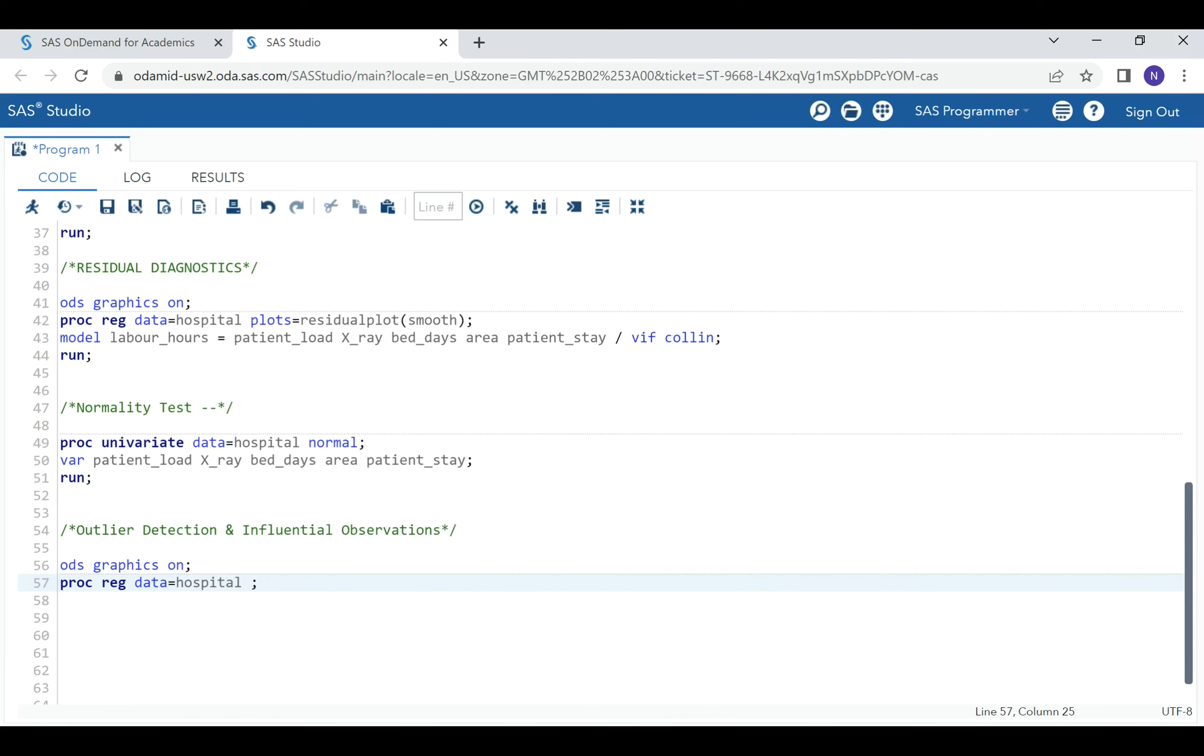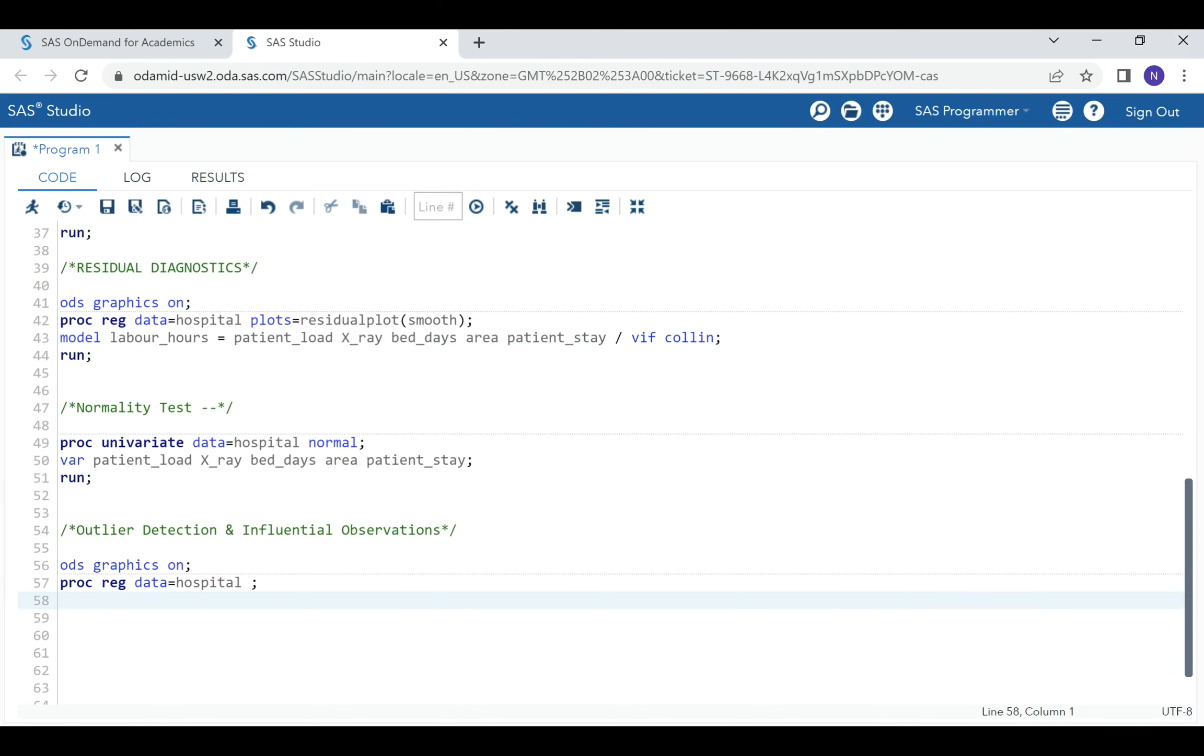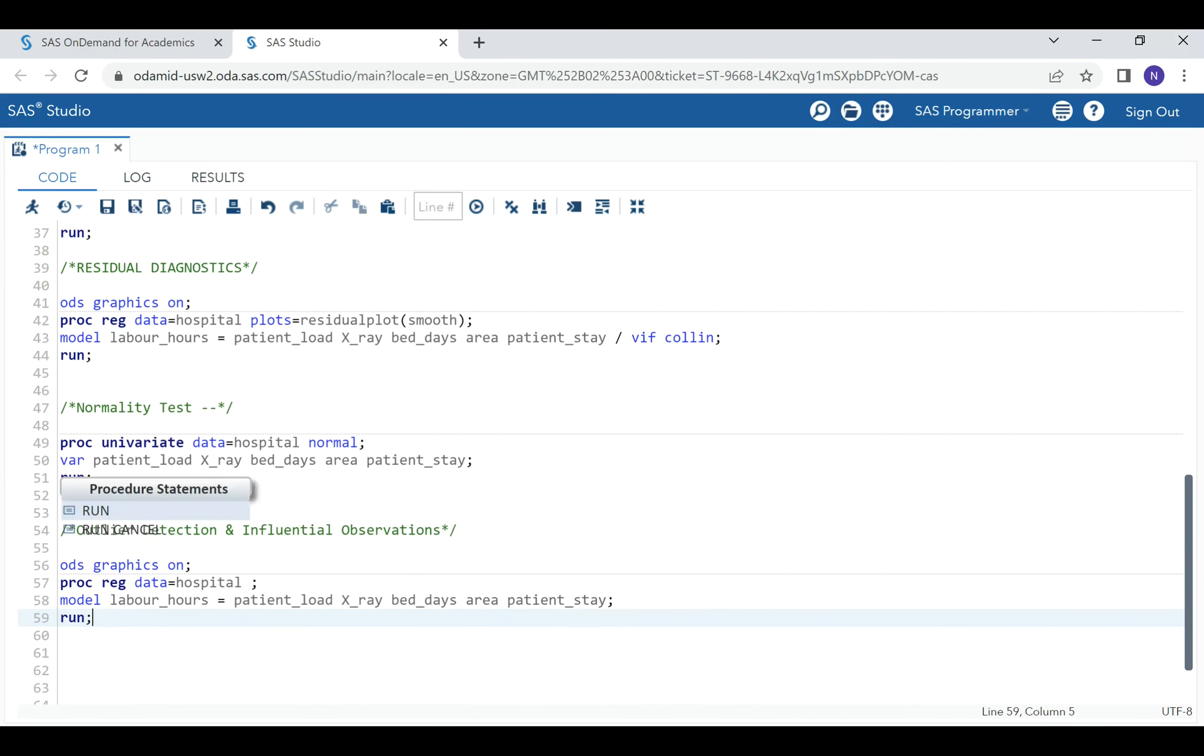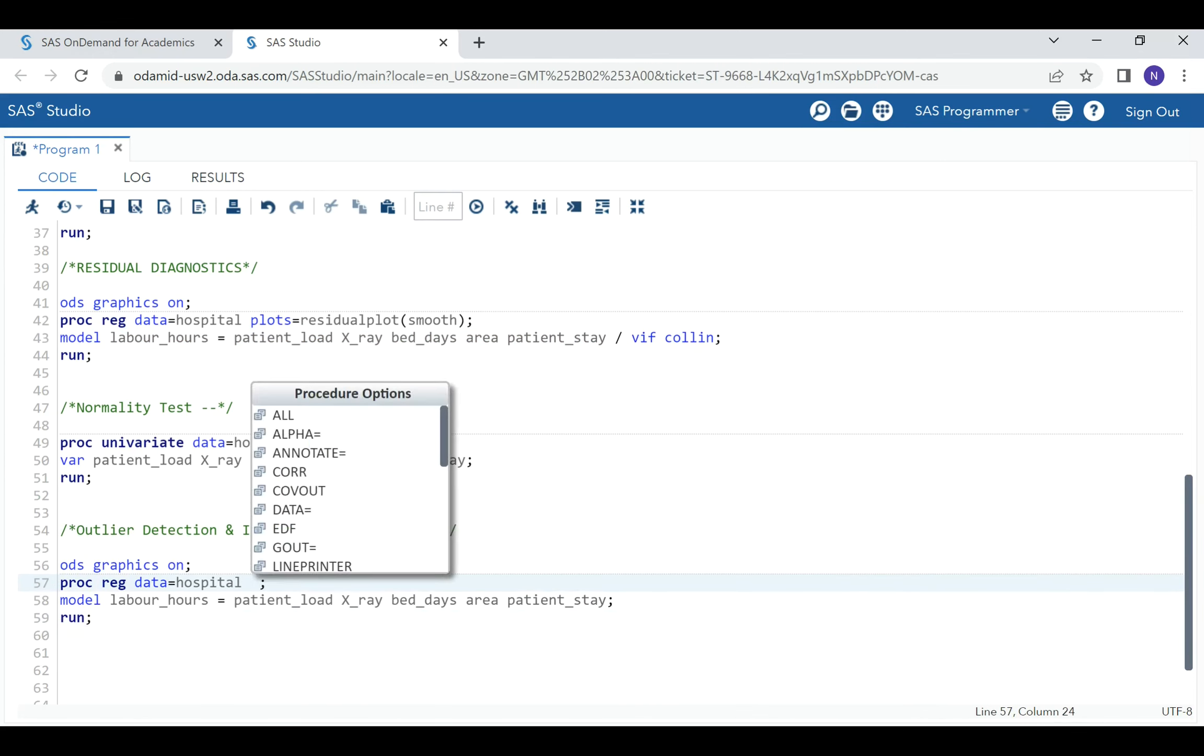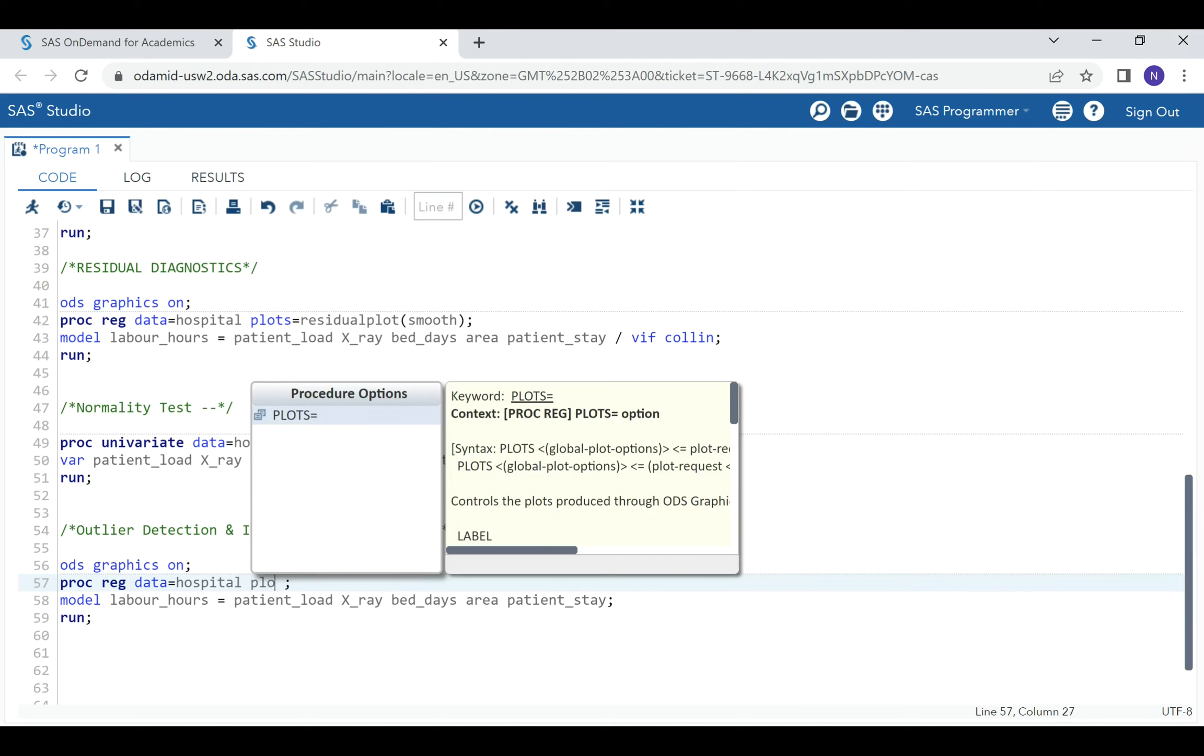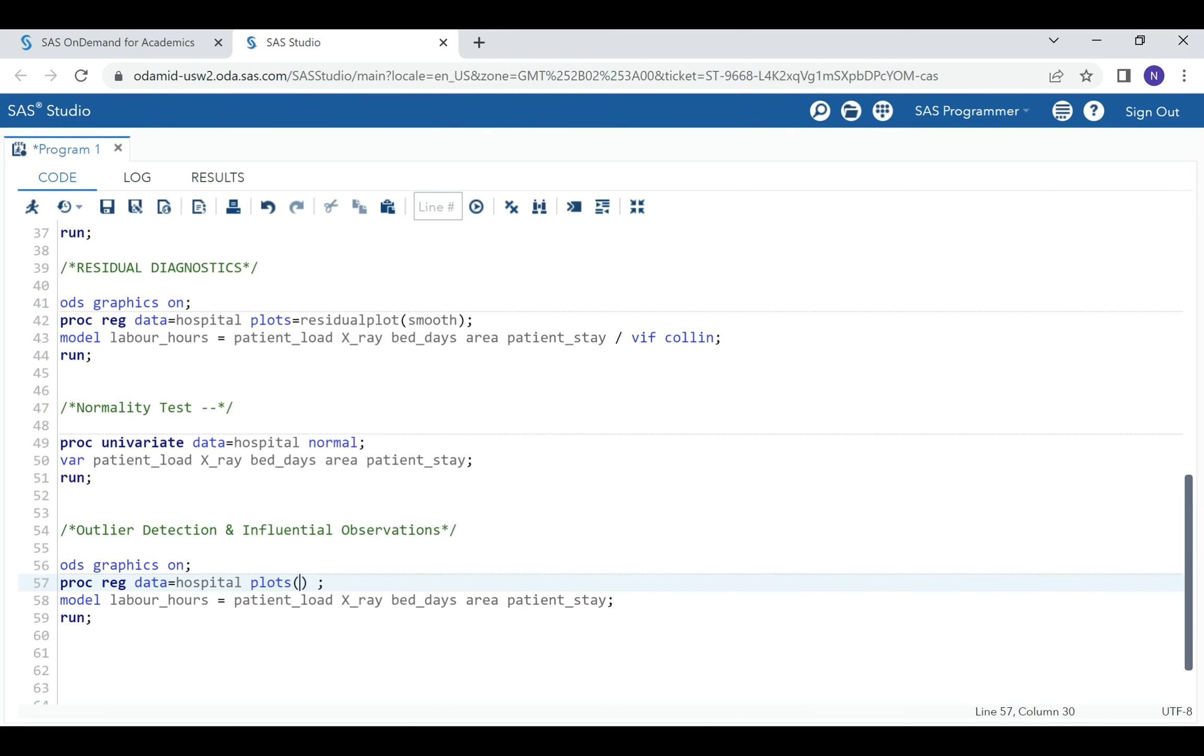We will list all the options that we require. First we have our model and run it. First, we want to be able to visualize Cook's distance. To do that, we have the plots option. This option will allow us to visualize Cook's distance, df betas, and DFFITS.